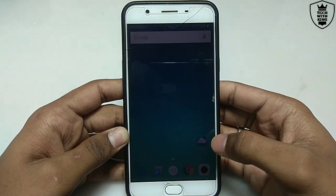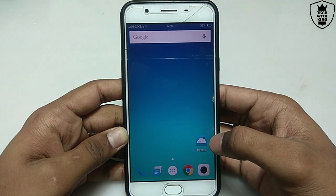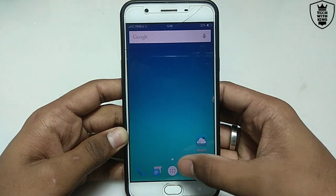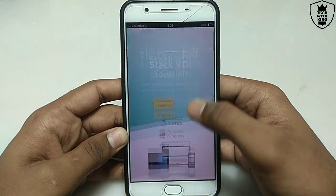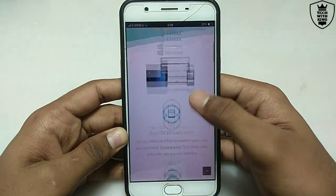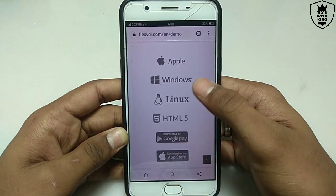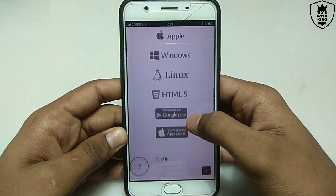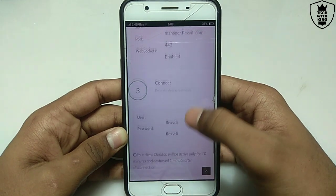First of all you have to download an application called Flex VDI. This application is not available in the Play Store, but the download link is in the description. This is the official website of Flex VDI, which provides a free online server Windows. It is available on Apple, Windows, and Linux. I have checked — it is not available in Google Play, it is disabled now, but it is still supported.